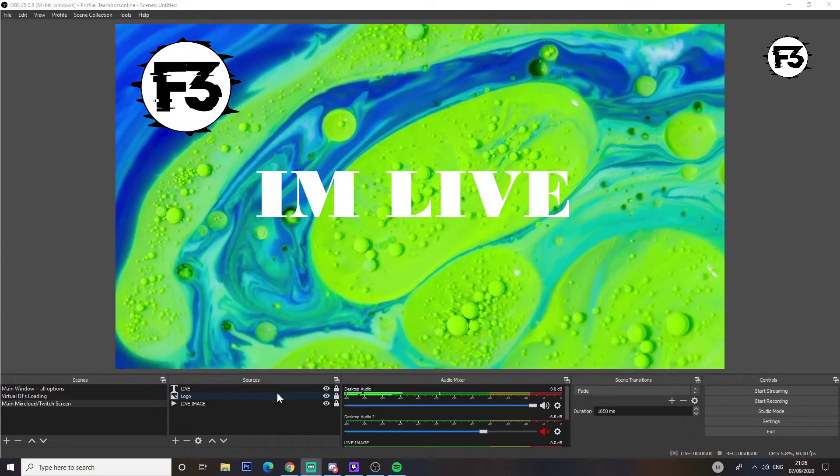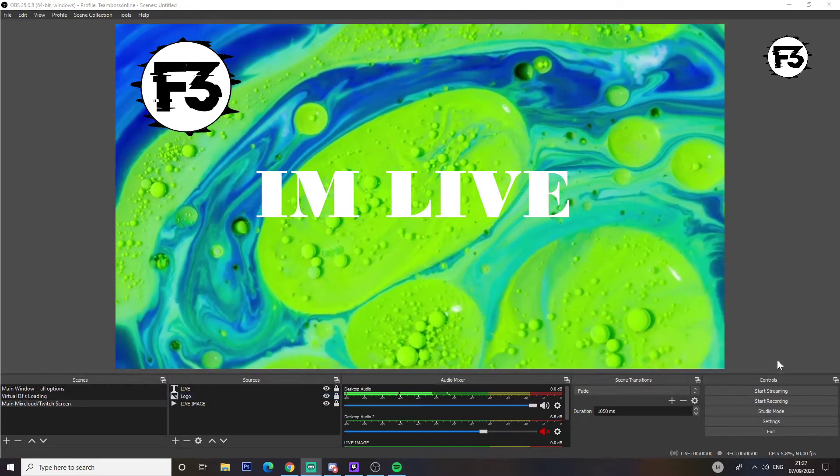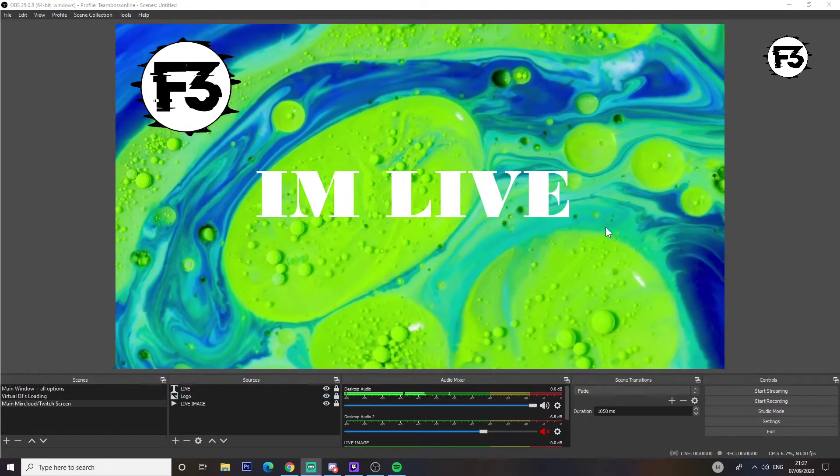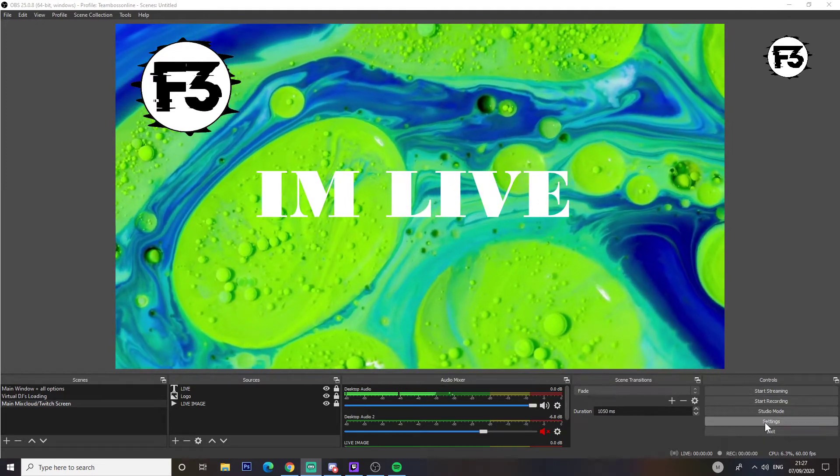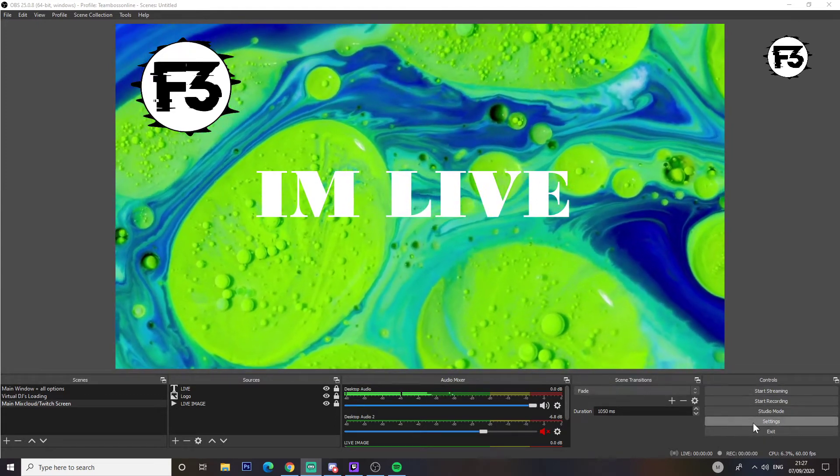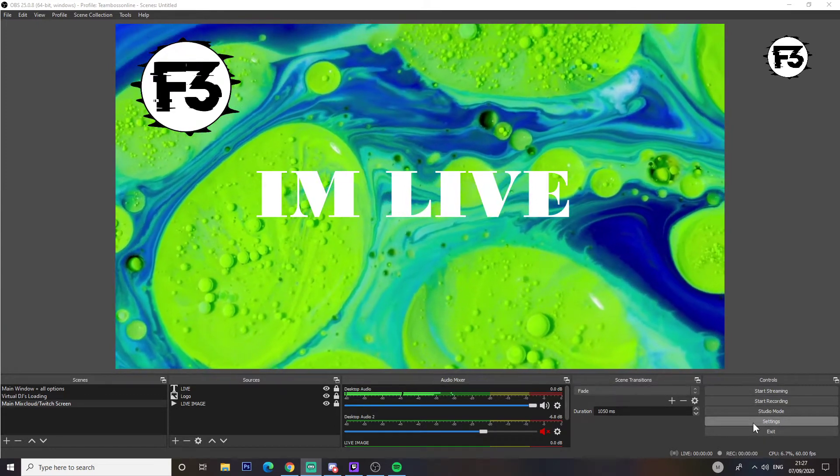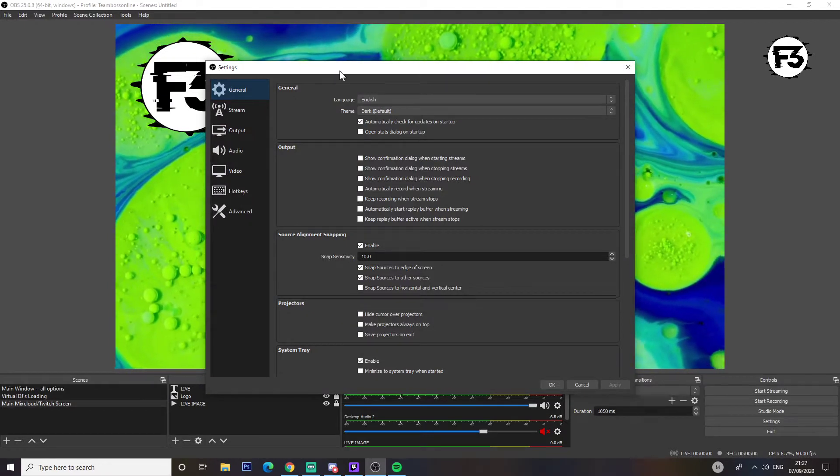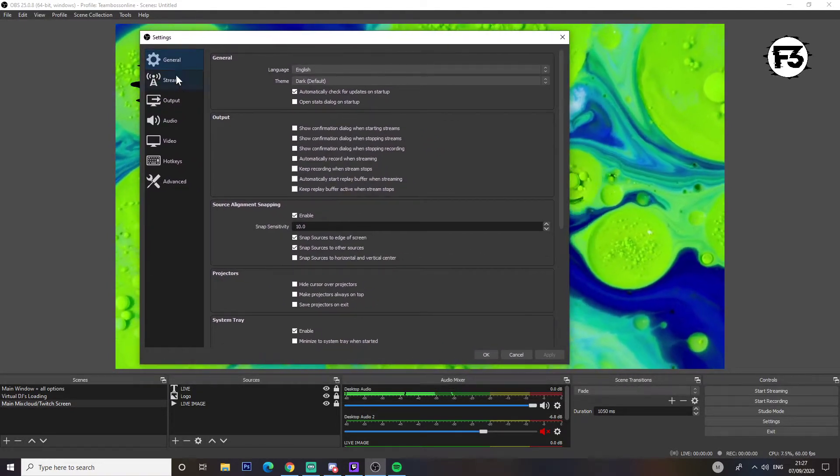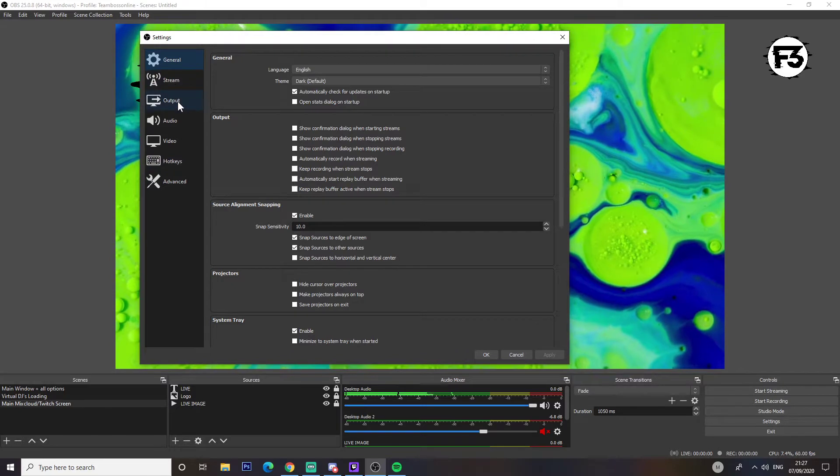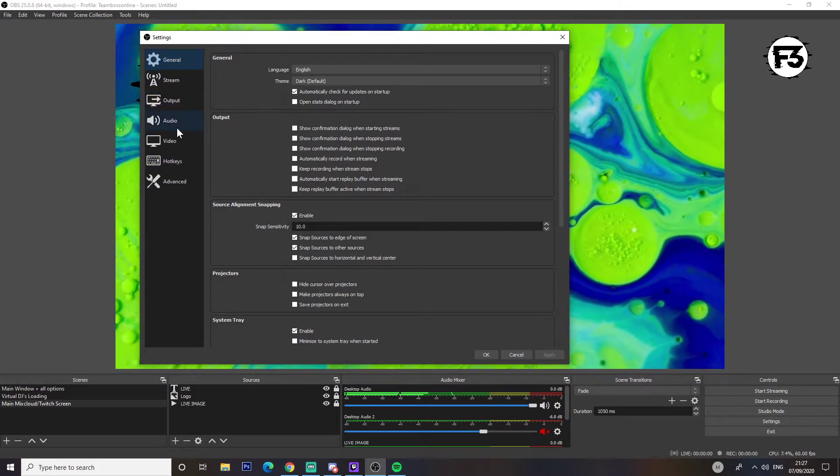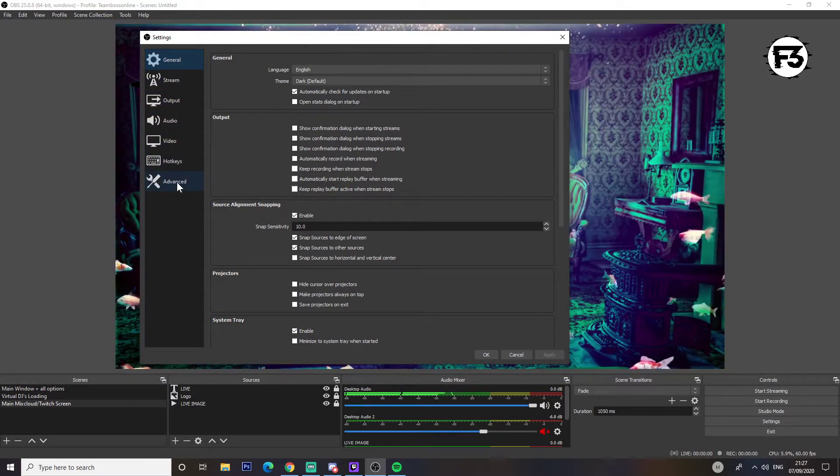First of all, let's load up the settings which you'll find on the bottom right hand corner. As you can see, you've got a variety of different sections: general, stream, output, audio, video, hotkeys, and advanced.